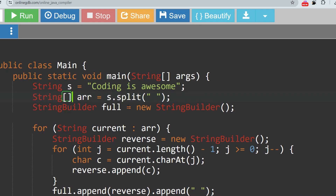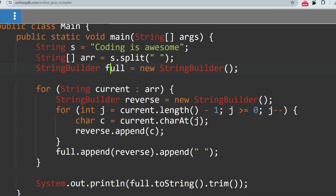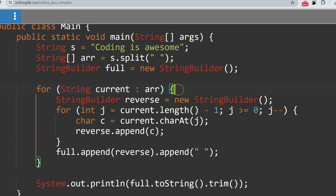Then we do: StringBuilder full = new StringBuilder(), creating the object of StringBuilder so we can append strings to it. Then we create a for-each loop to go through all elements of that array — 'coding', 'is', 'awesome' — and we create another StringBuilder to reverse all the string characters.